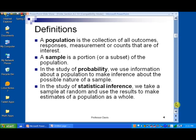A sample is a subset of the population. Notice I use the word 'subset' because we're going to tie the concepts of sets and probability together — they are two ideas that are very closely related. Now, in the study of probability we use information about a population to make some sort of inference about the nature of a sample, and that study is called statistical inference.